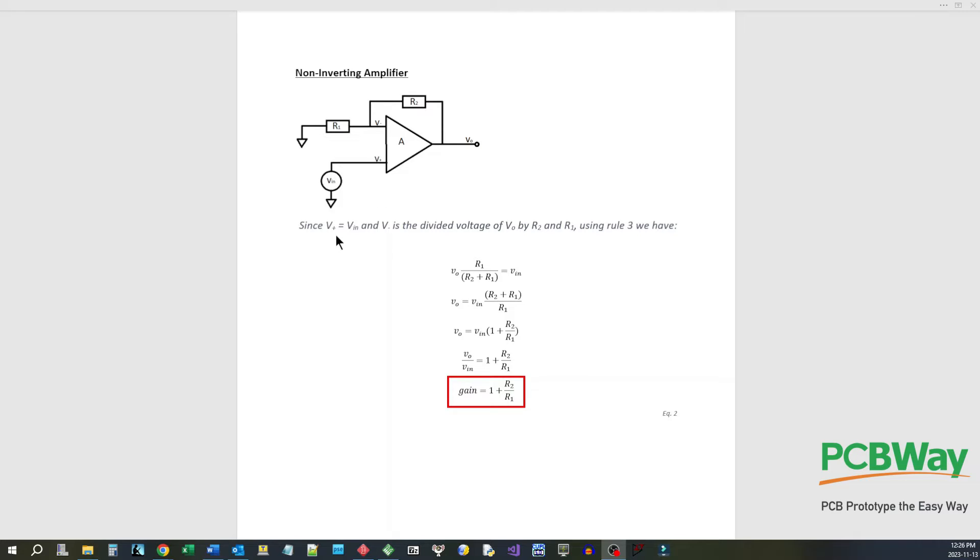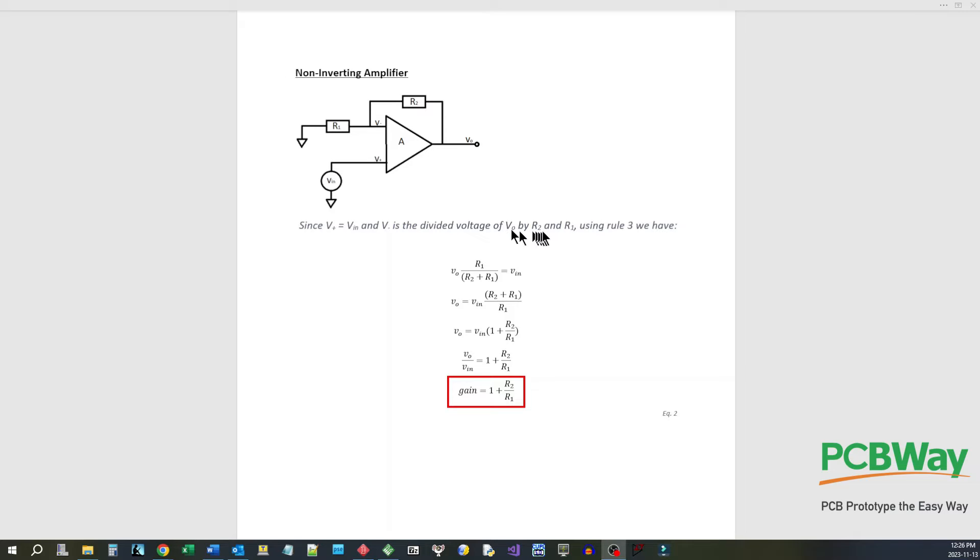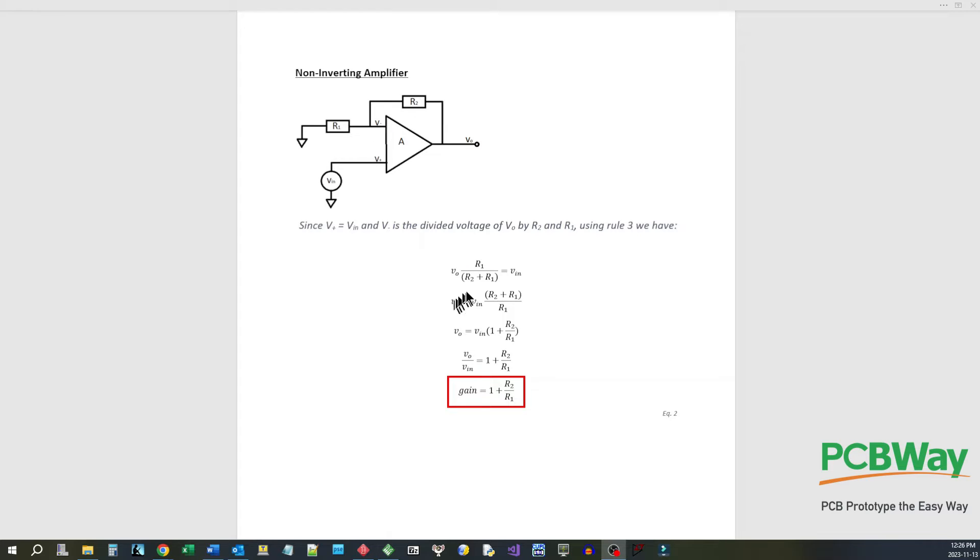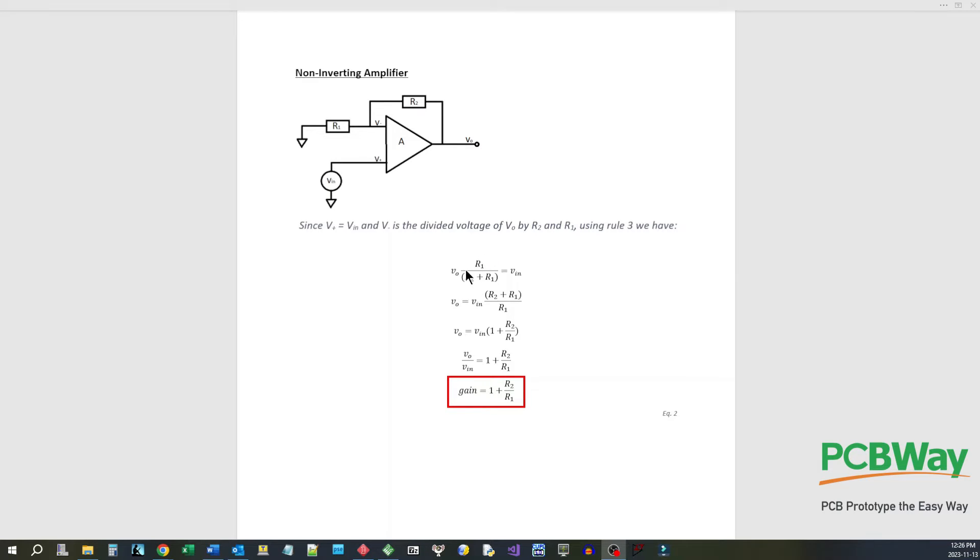Now since the voltage V plus equals V in and V minus is a divided voltage of V naught by R2 and R1, so it's just a voltage divider here and V minus is the divided voltage. We could put that down here, so we're using rule three and this is what V plus is, V in, and this is what V minus is here and this is just R1 over R2 plus R1, it's just the voltage divider formula.